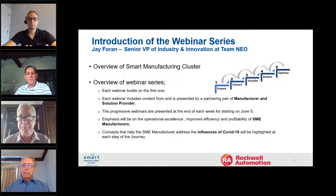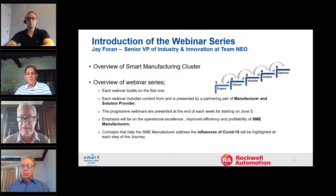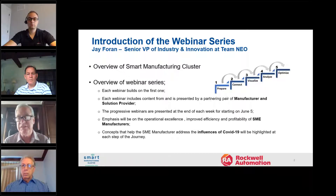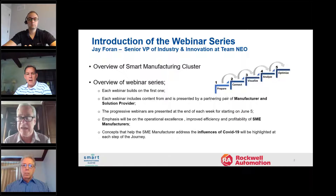We hope you'll continue to be involved in the Smart Manufacturing Cluster. It's made up of manufacturers — critical to the whole concept — solution providers, academia, incubators, investors, etc., all with the intent of accelerating the rate of adoption and making sure that it is successful.